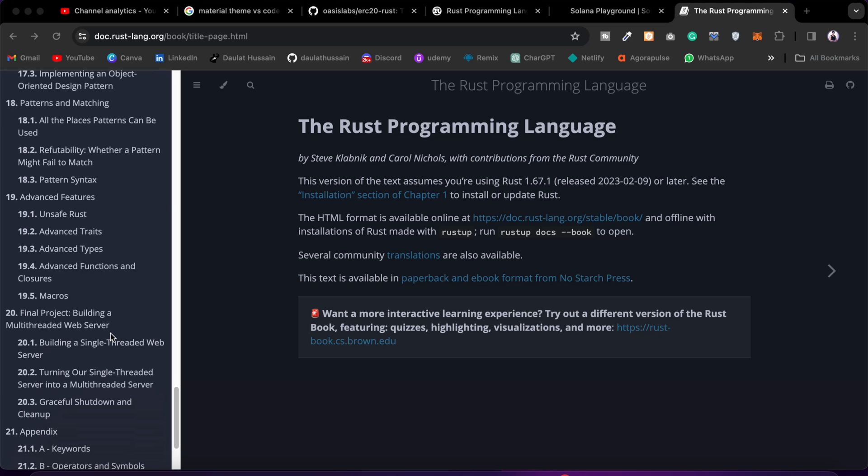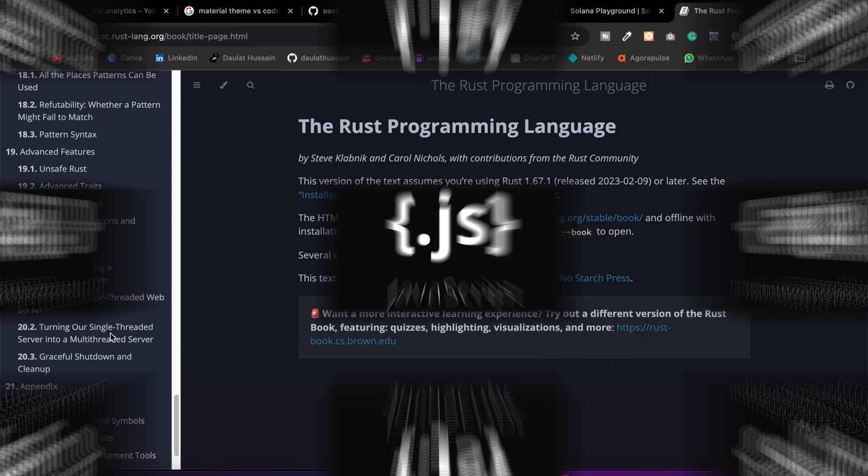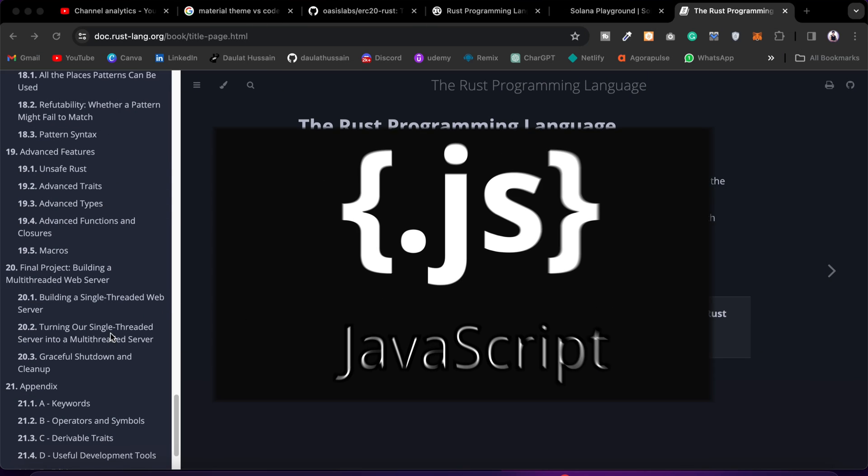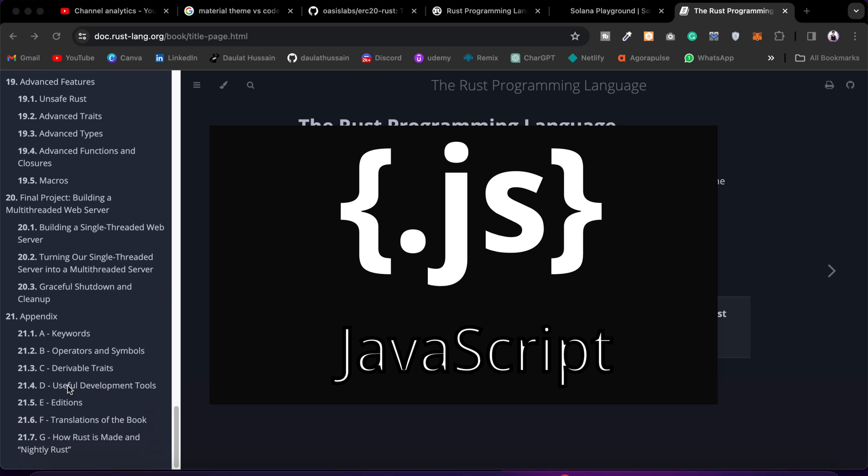If you're a complete beginner, I would suggest you first focus on JavaScript. No matter whether you want to become a Web2 developer or a Web3 developer, if you know JavaScript it would be very easy for you to build any type of application on the blockchain or on the Web2 space.